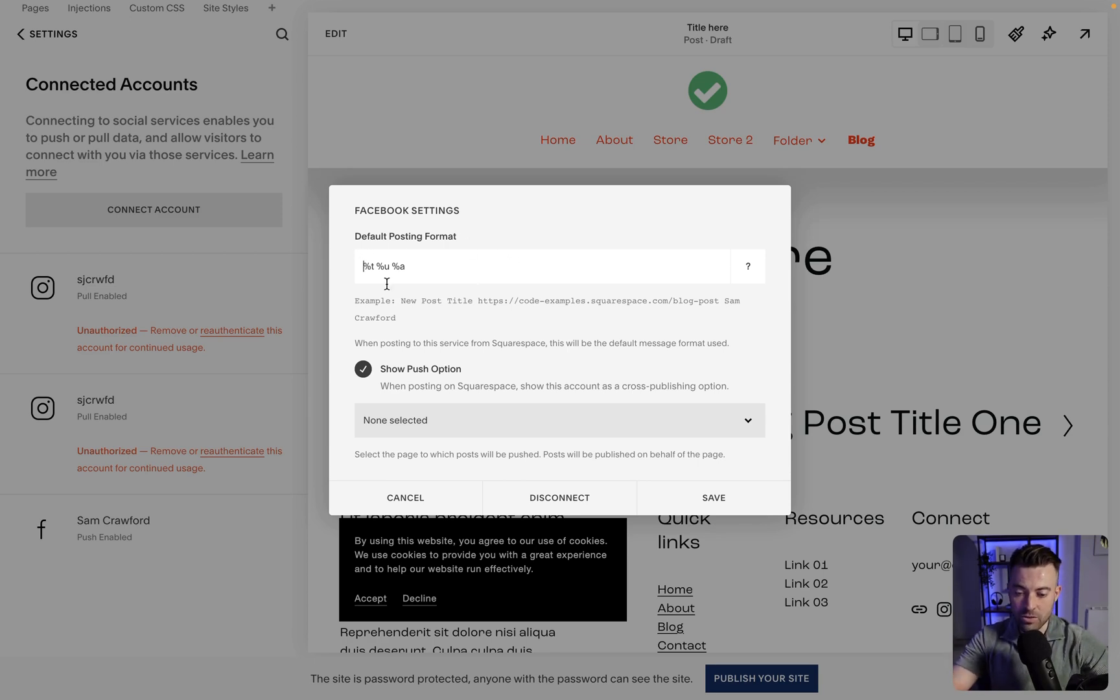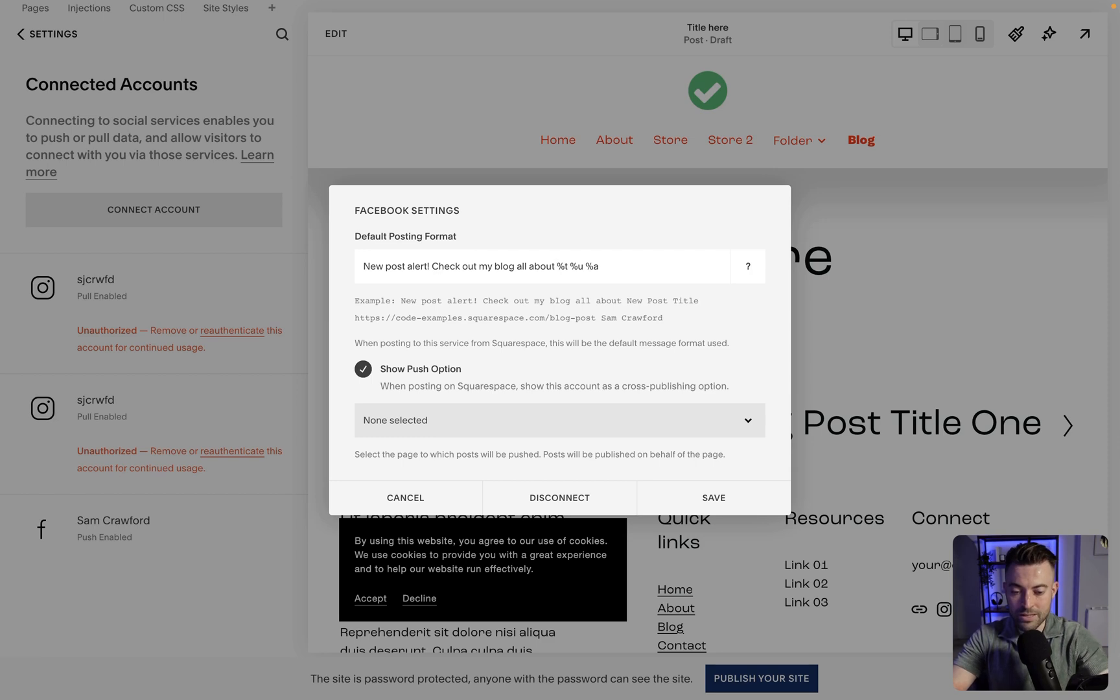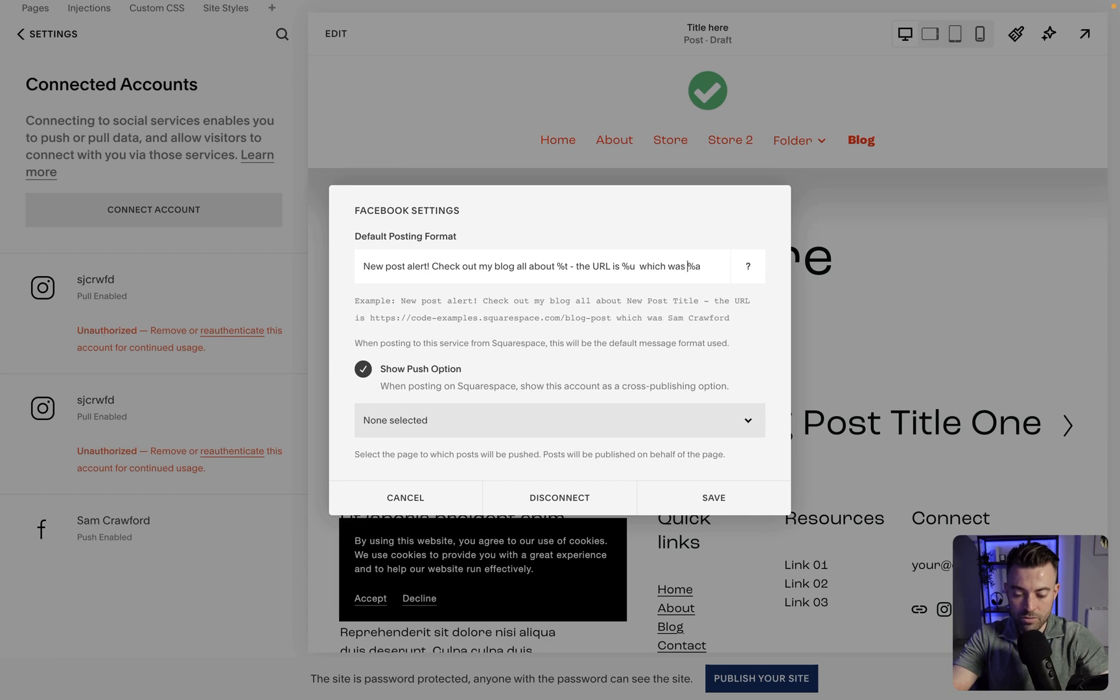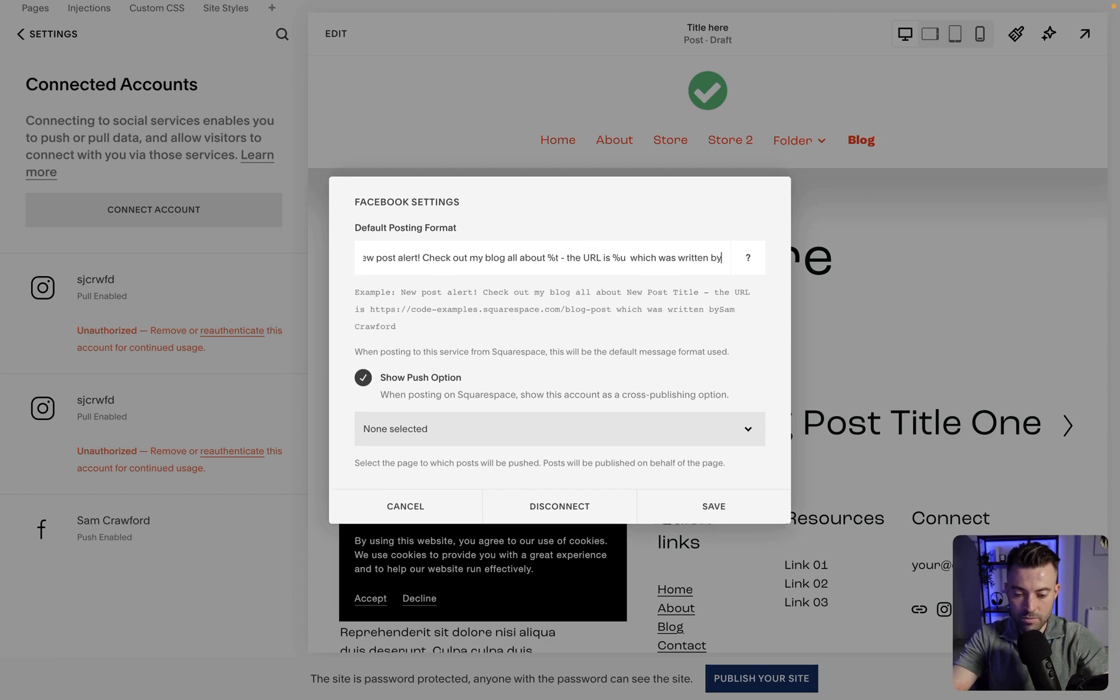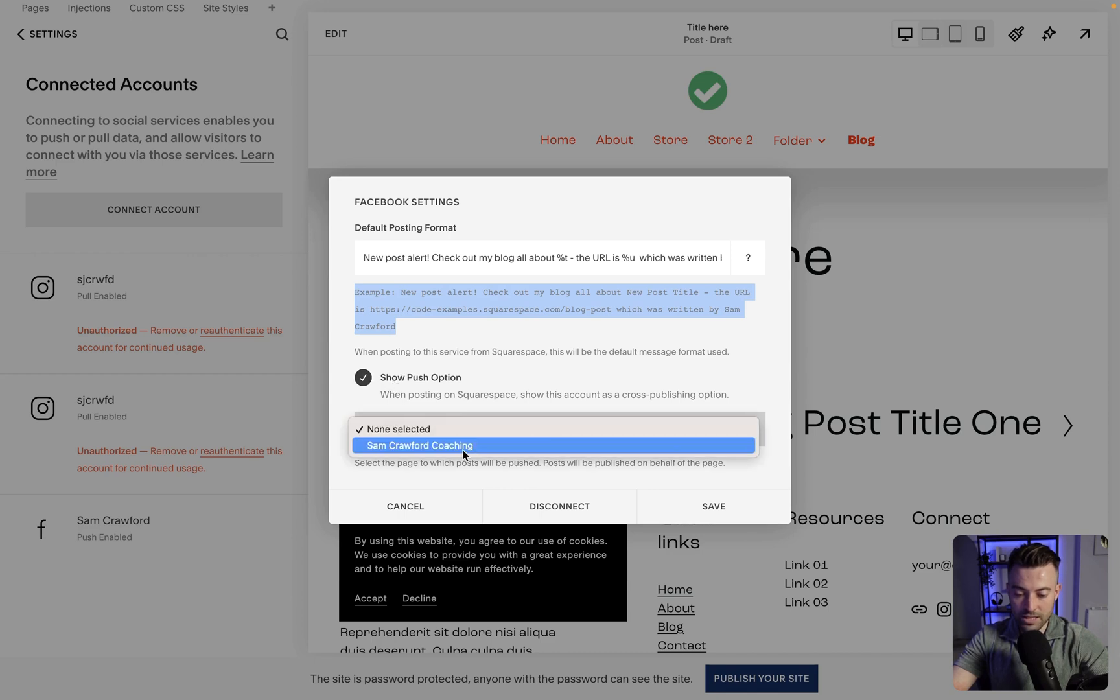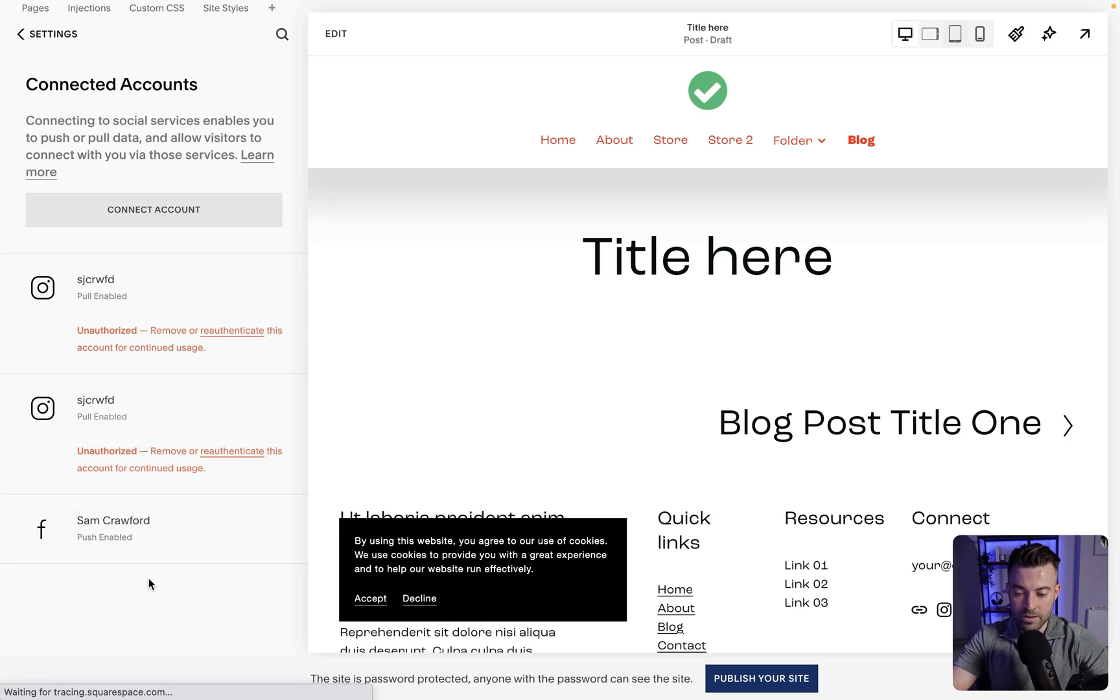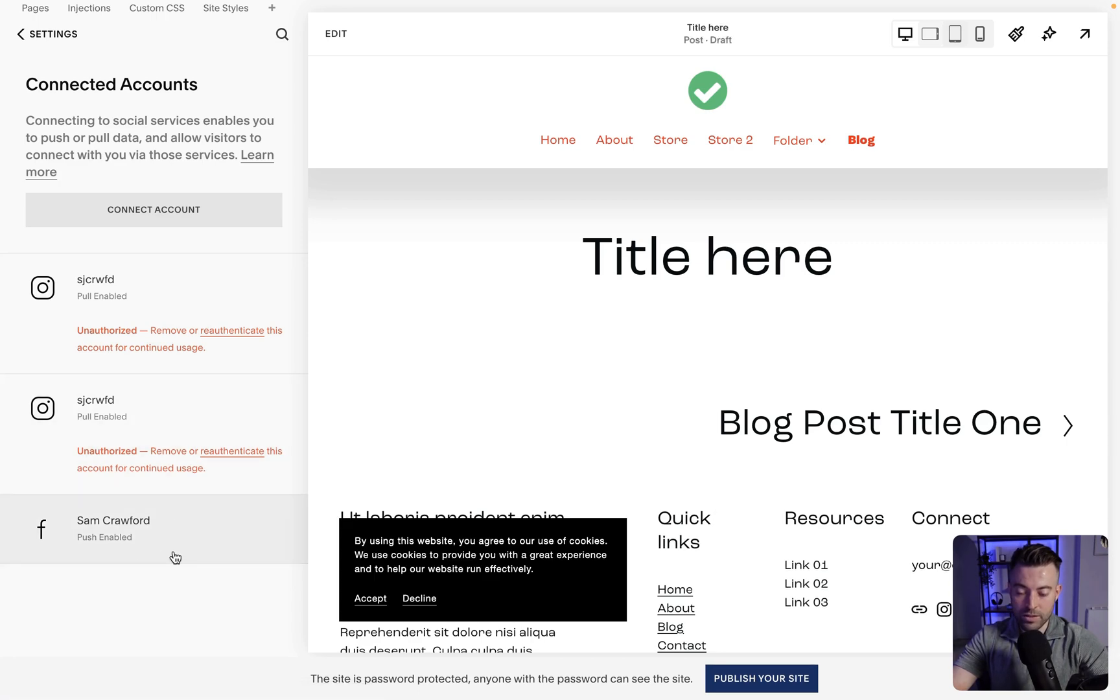Then you can actually add whatever you want in terms of text into here. So you could put like, new post alert, check out my blog all about, and then title, the URL is, and then space between here, which was written by Sam Crawford. It's going to give you the live example here. We want to keep this toggled, and then we want to select that we want to post to Sam Crawford Coaching, then we hit save, and it's going to come up in here.